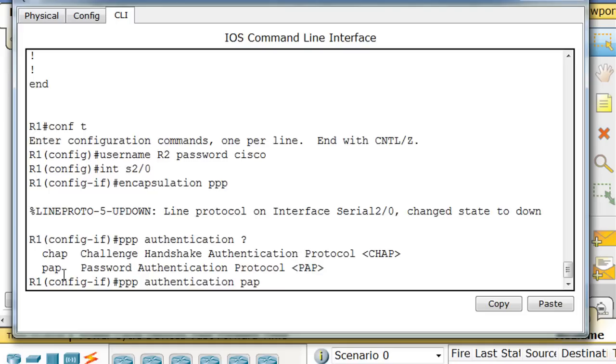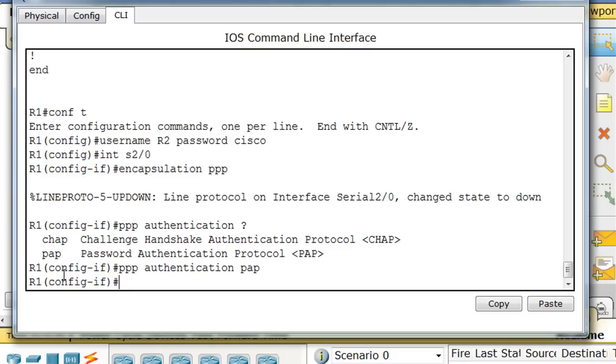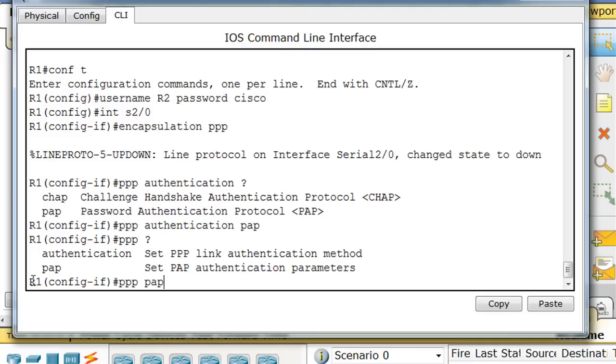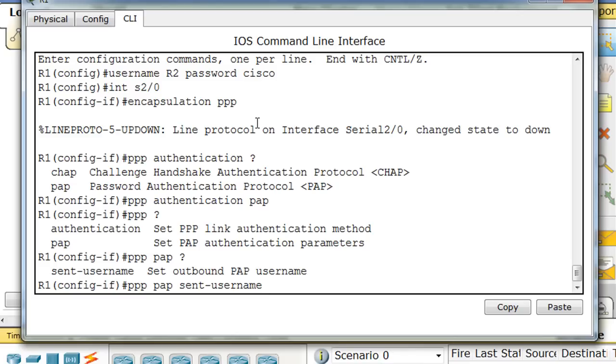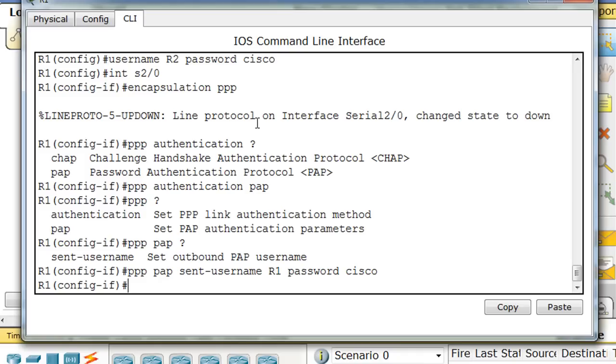And now I'm going to say PPP and then question mark, and I'm going to say PAP, and then I'll put another question mark, and you can see that the next configuration that we're going to have to set is sent username. And so I'm going to put in sent-username, and the username that we're going to send across the serial link will be our own username R1, and then the password will be Cisco. And I think that's all we need for this router.